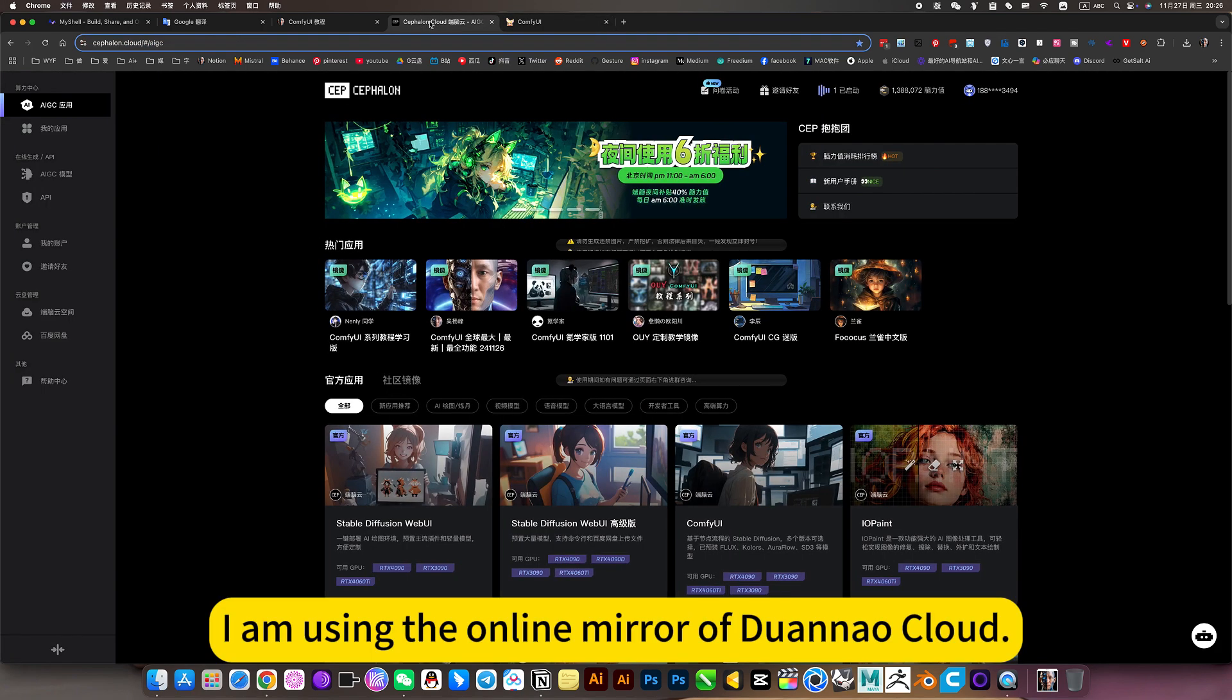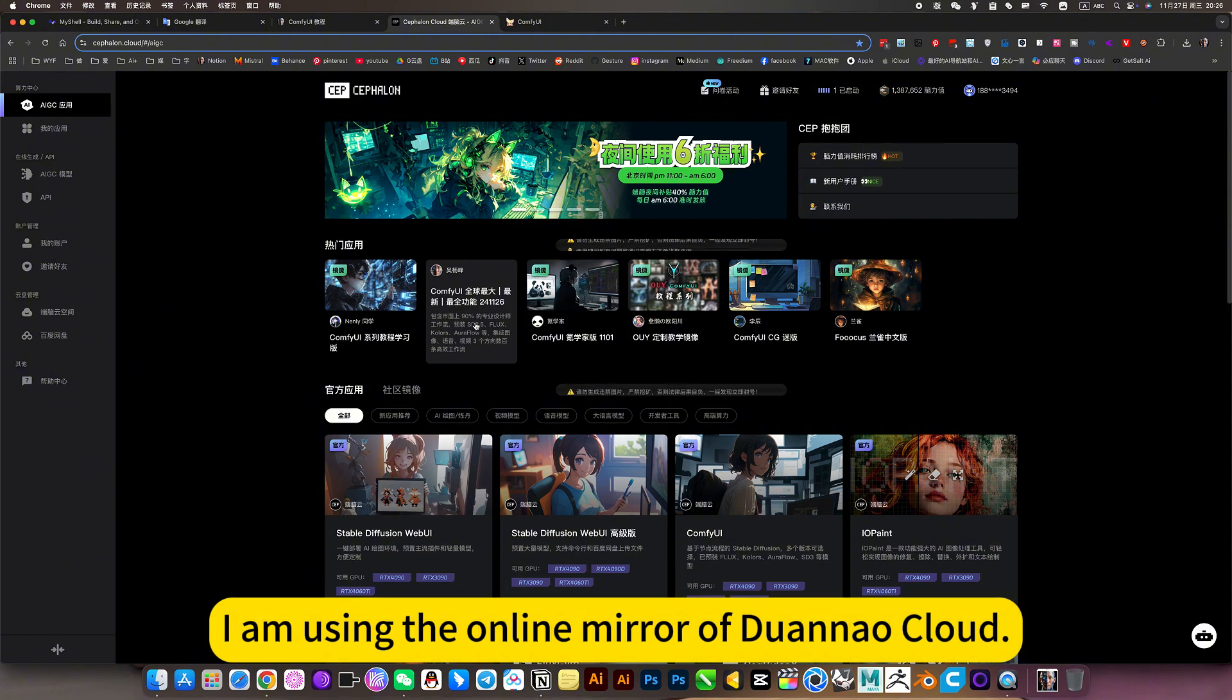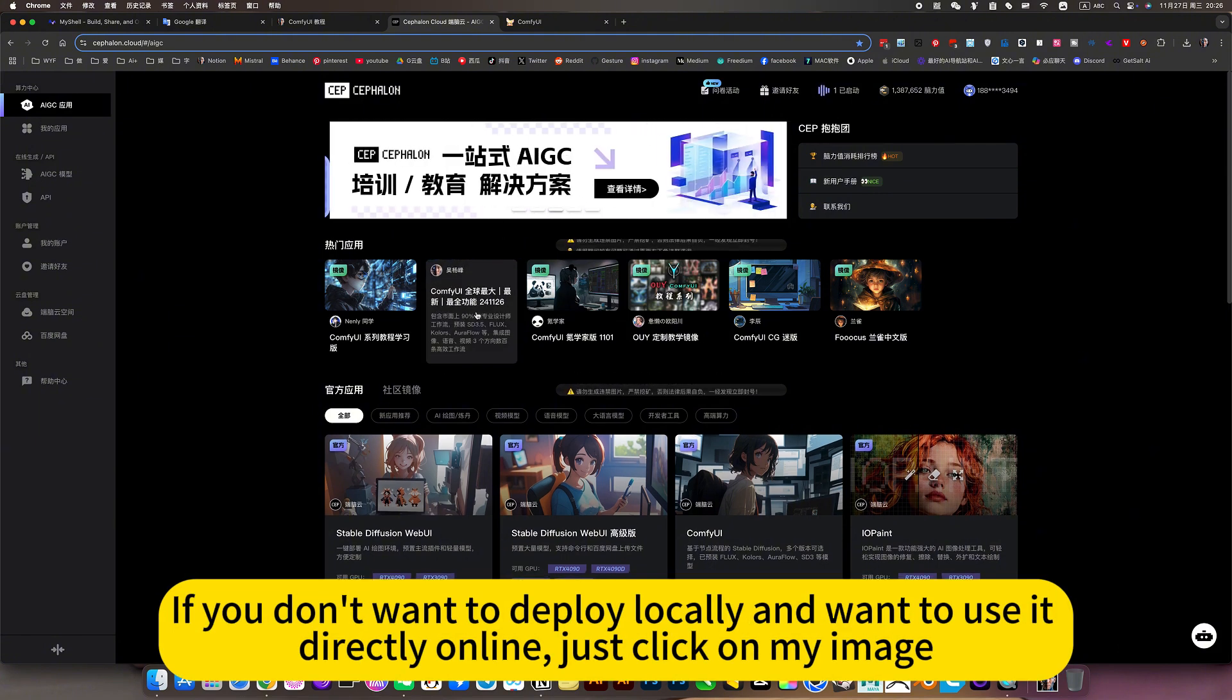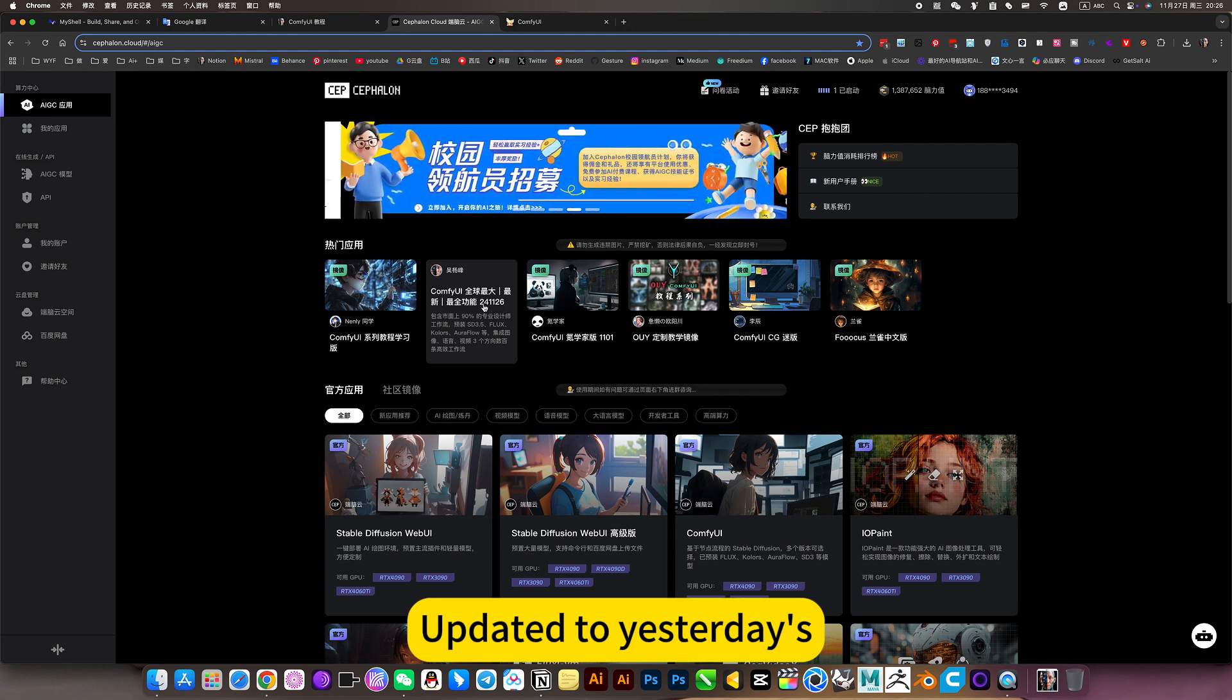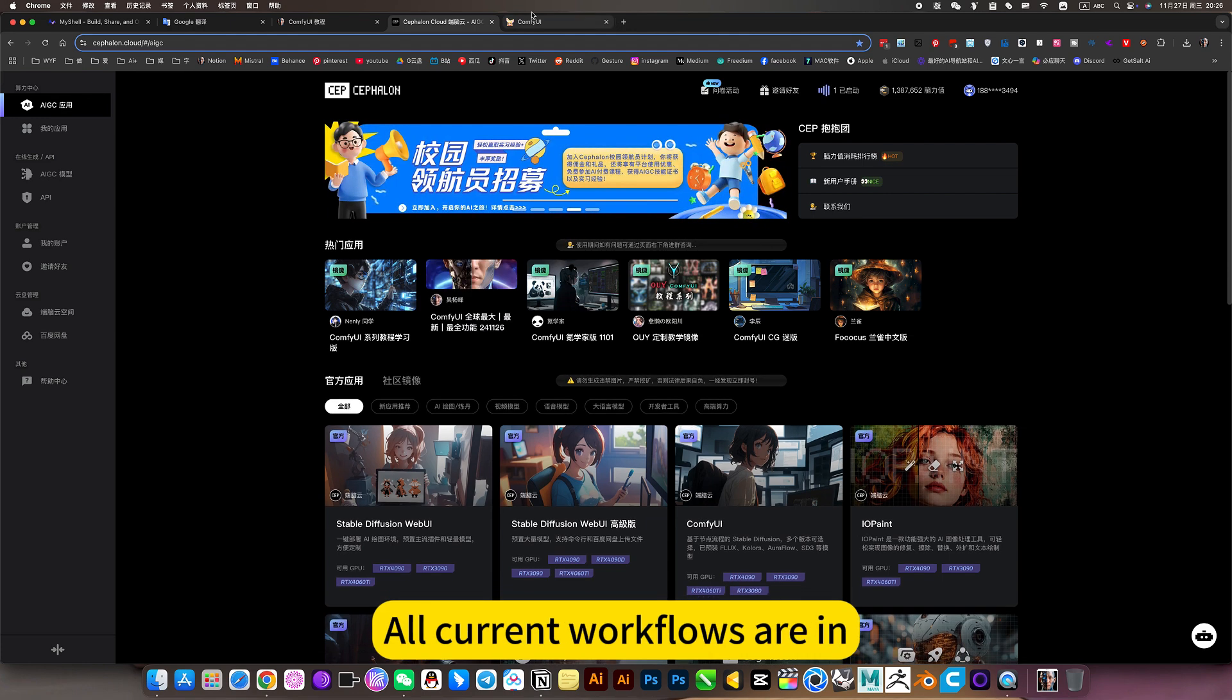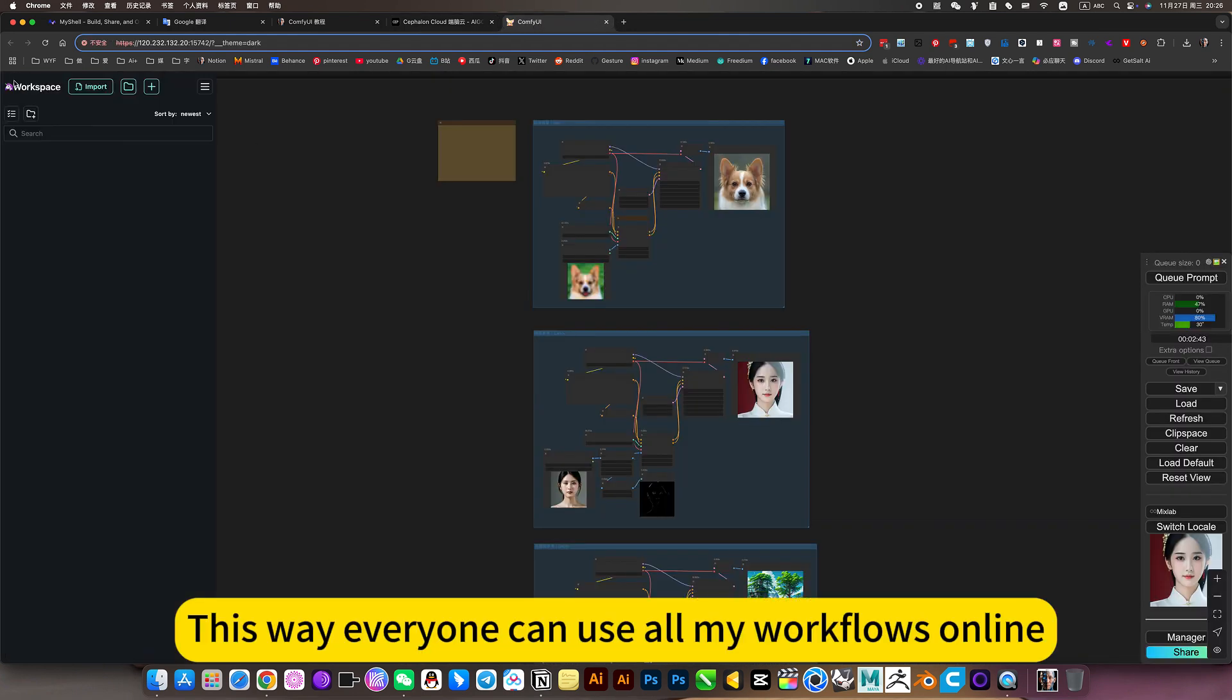I am using the online mirror of Duana Kula. If you don't want to deploy locally and want to use it directly online, just click on my image. Updated to yesterday's. All current workflows are in this way, so everyone can use all my workflows online.